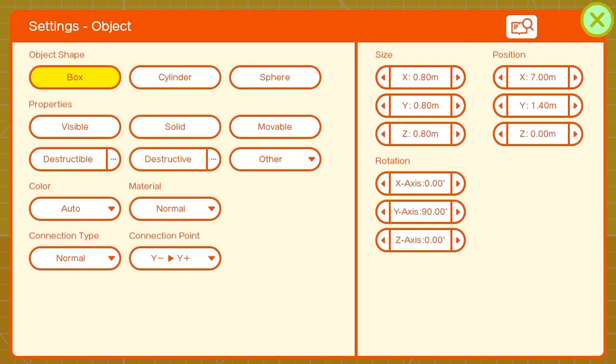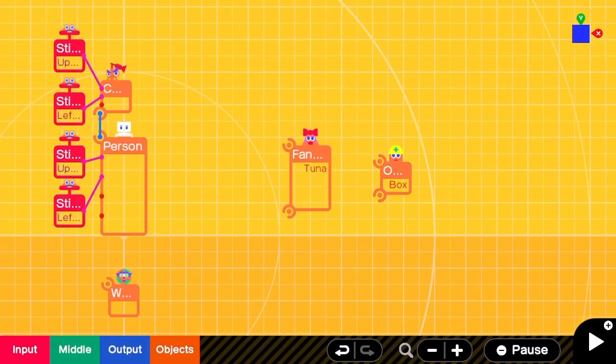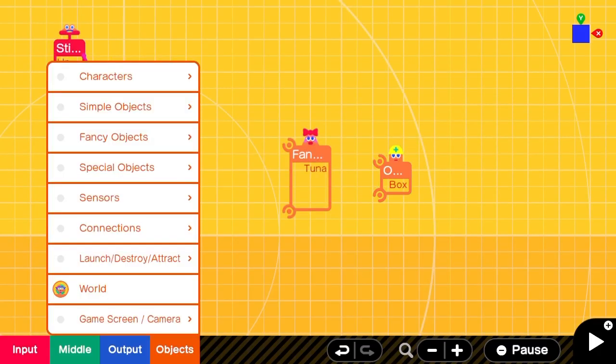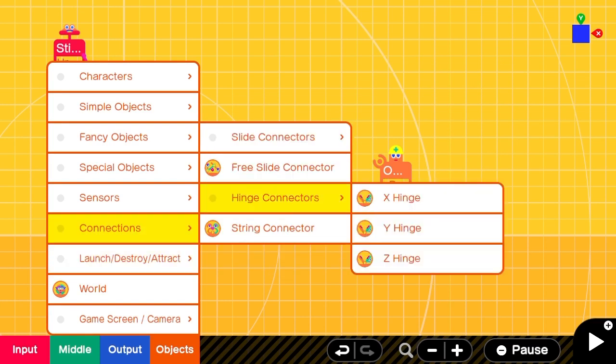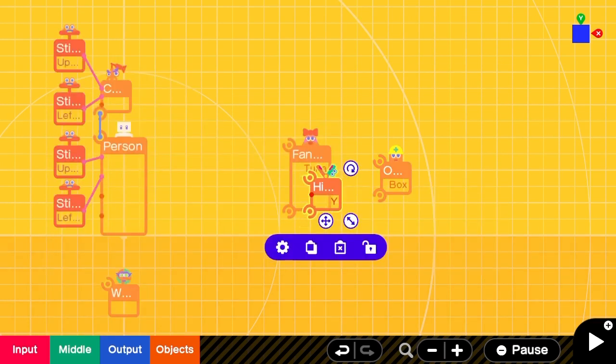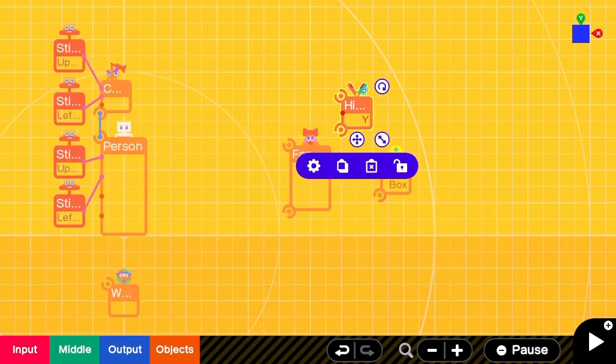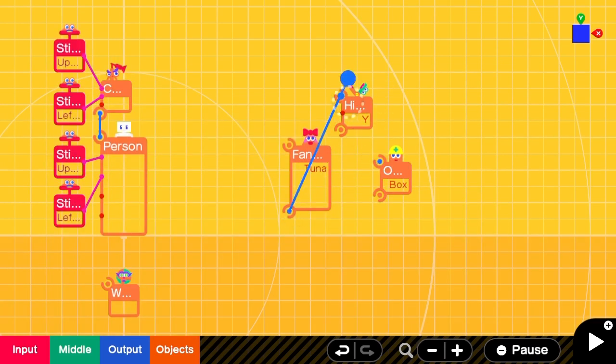Make sure to set its Y rotation at 90. Then we'll add a Y hinge connector and use it to put the tuna and the box together.